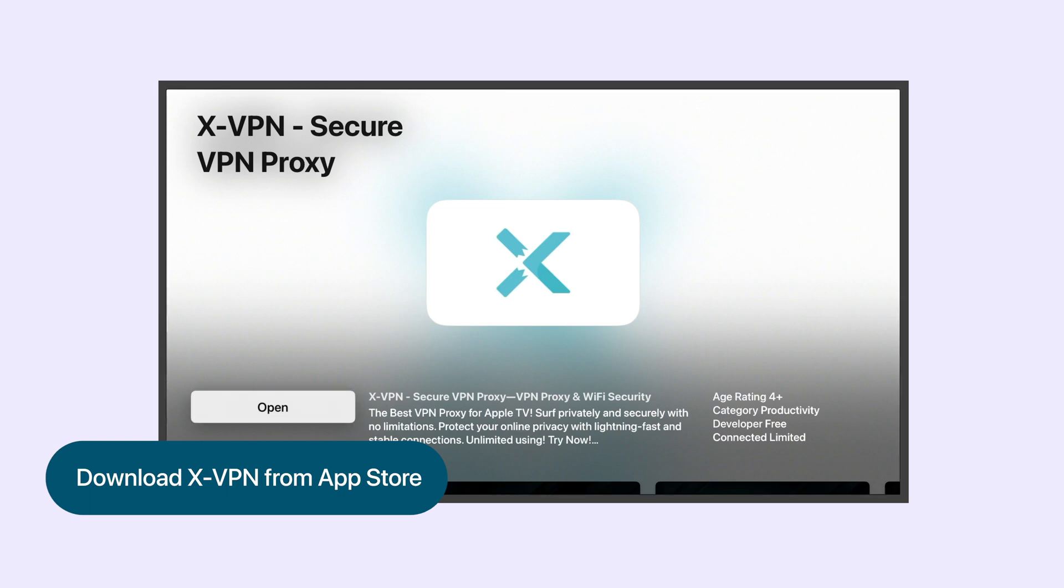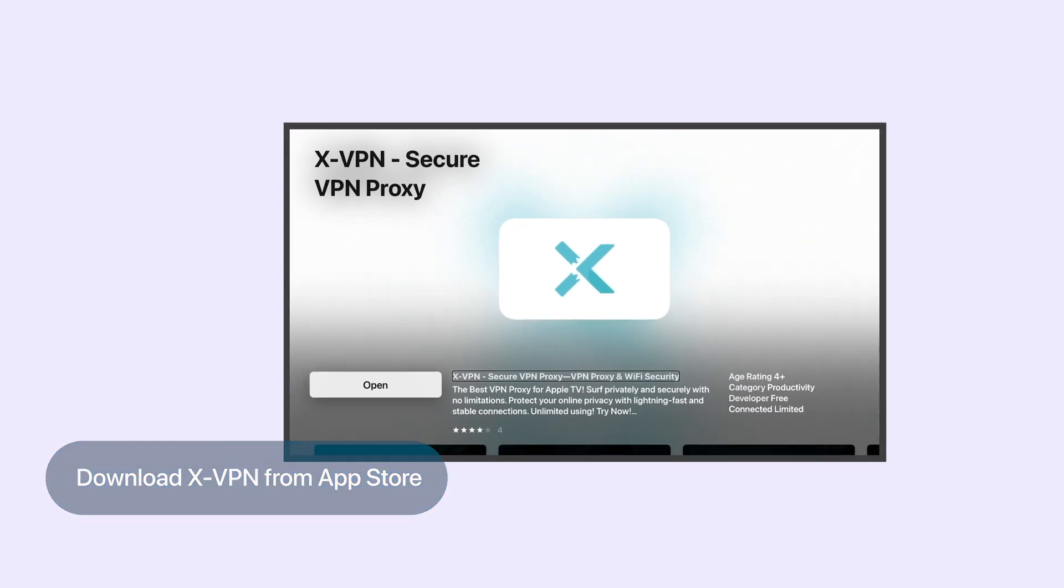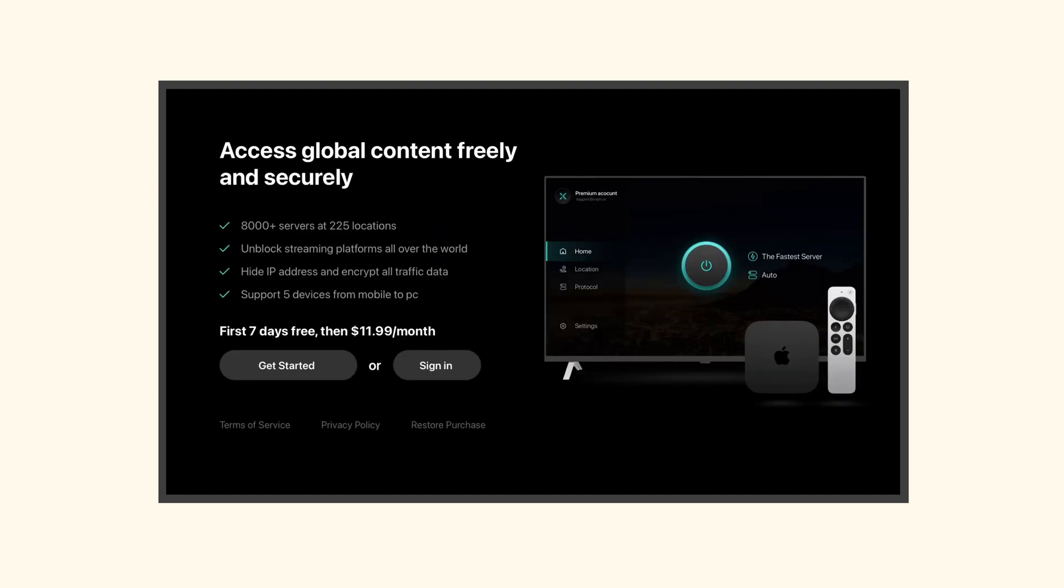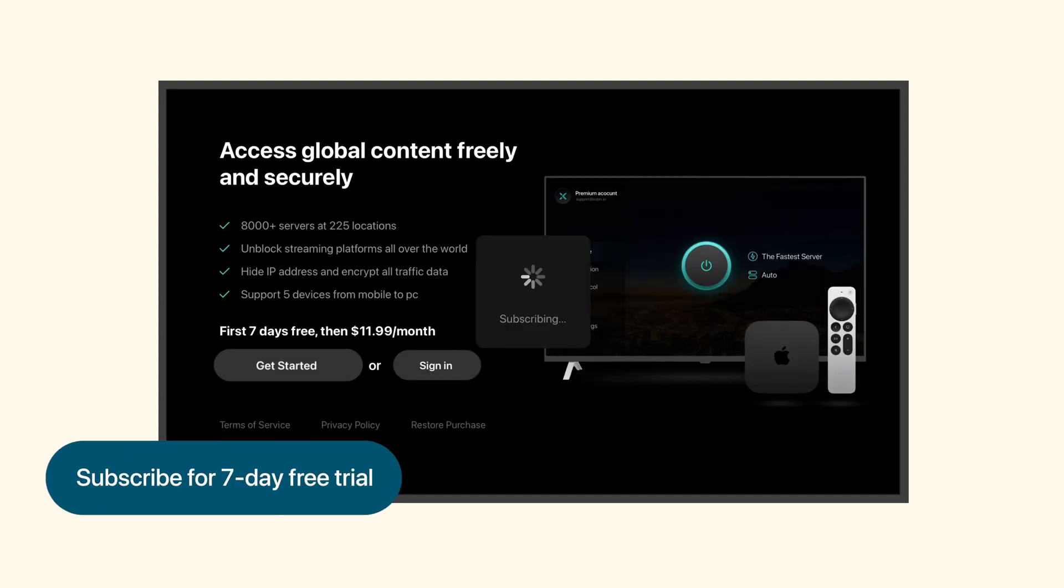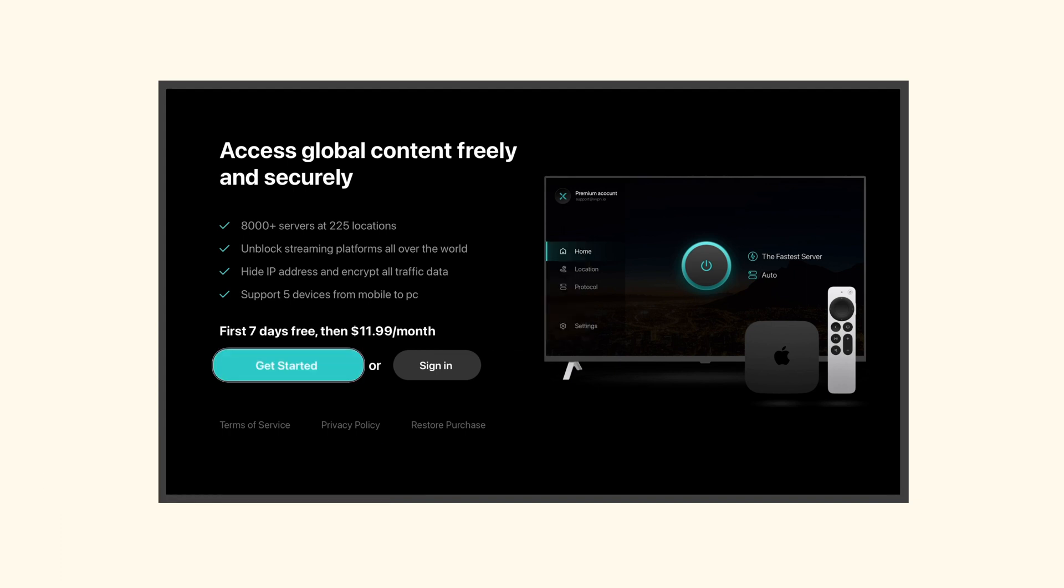Once it's installed, click Open, and you'll be taken straight to the login screen. If you're new to XVPN, click Get Started to become a member and enjoy a 7-day free trial.